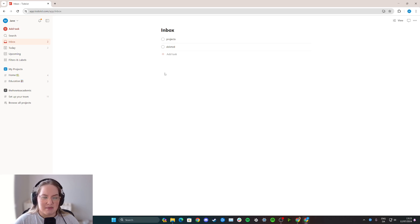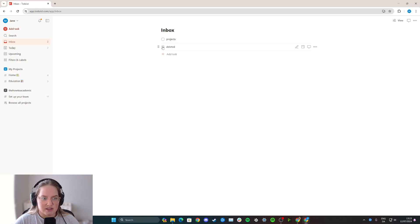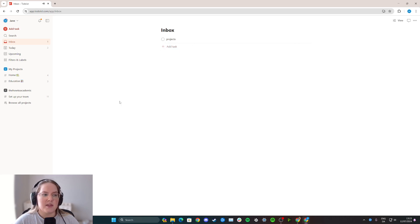For this example, I have two different tasks here and let's say I accidentally clicked the wrong one. Let's say I'm going to click this one by accident and I haven't actually finished it.